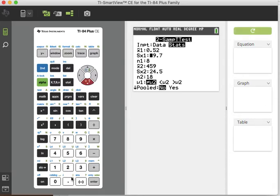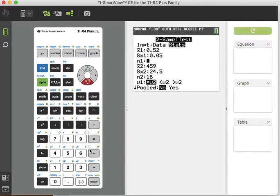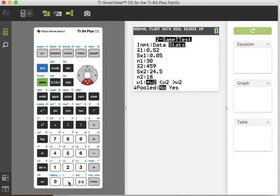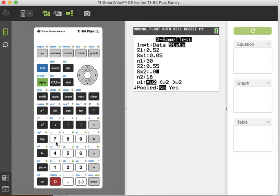S1 is 0.05. N1 is 30. X2 is 0.55. S2 is 0.07. And N2 is 32.